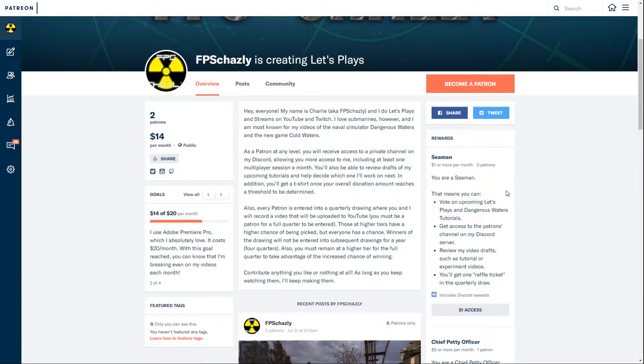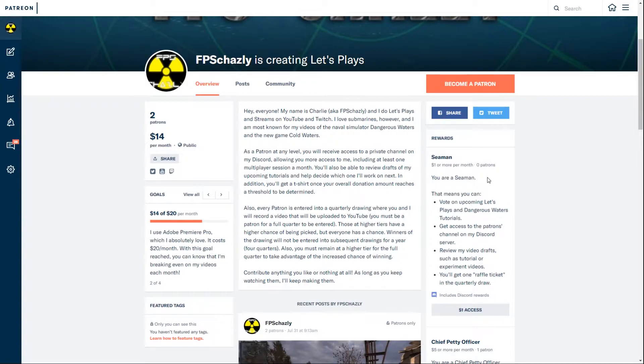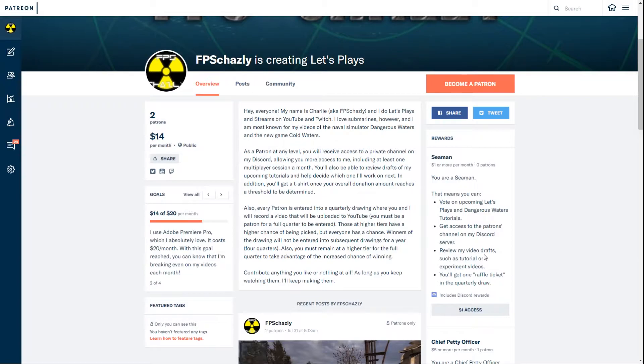The first one is Seaman, just one dollar a month, and you get to vote on upcoming Let's Plays and tutorials. With any tier, you get access to my special patron-only channel on my Discord server.